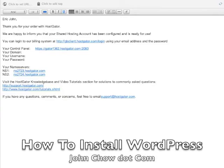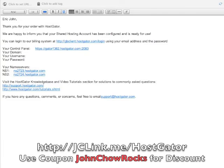Hey guys, today I'm going to show you how to install WordPress on HostGator. I know I wrote a blog post about this, but a lot of people don't like reading a 1000-word blog post — and you know what they say, a video is worth a million words. So this is a step-by-step walkthrough.